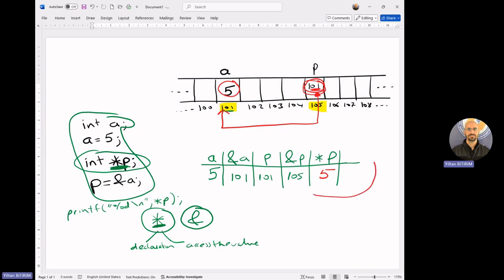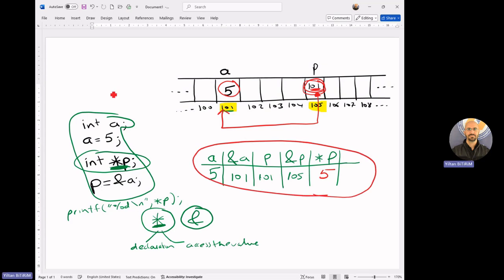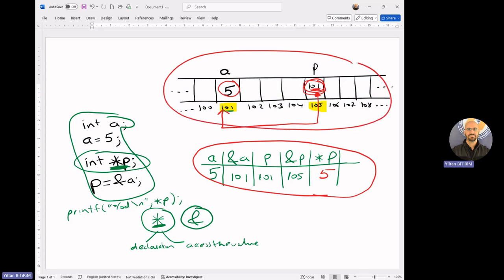If you understand this table and how I obtained it according to our sample memory, then I believe you will easily manage pointers. And that's all in this video. Have a nice day.